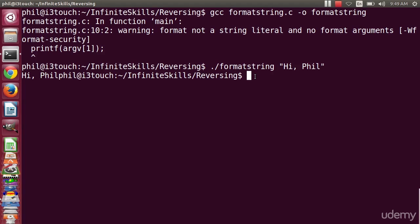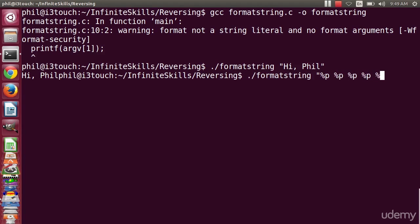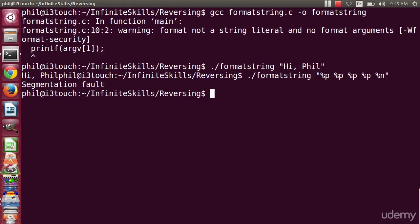What if I give it something like this? Format string, %p, %p, %p, %p, %n, something the programmer didn't expect. Now I get a segmentation fault.